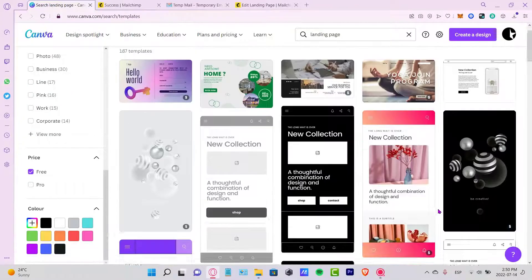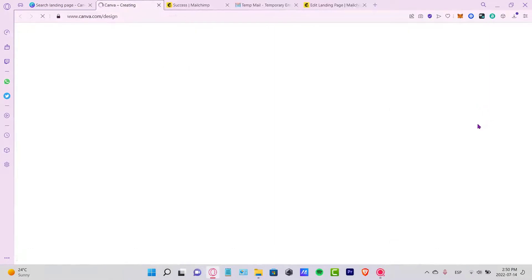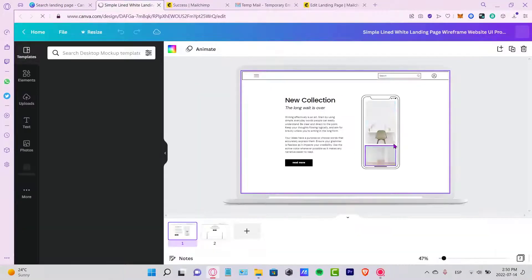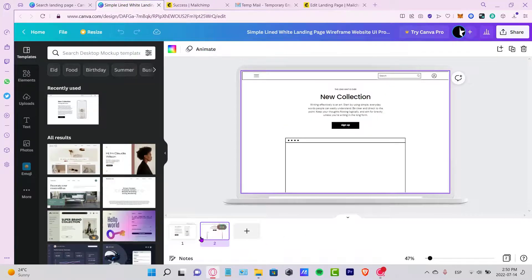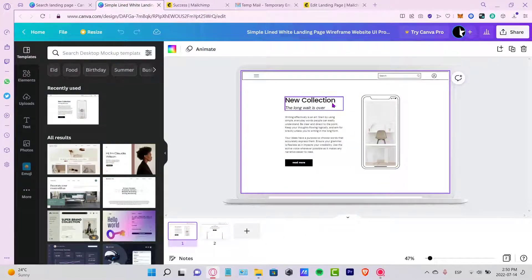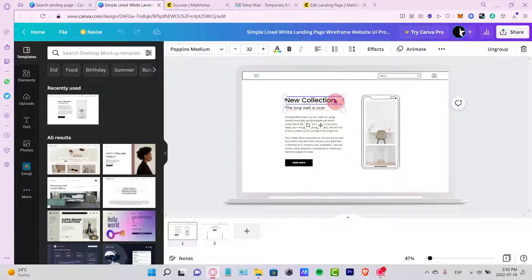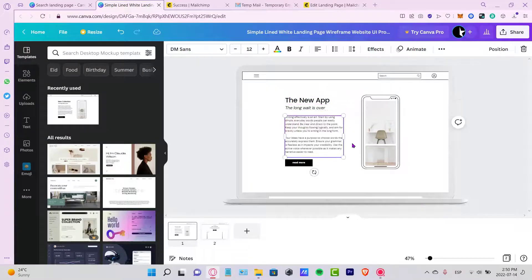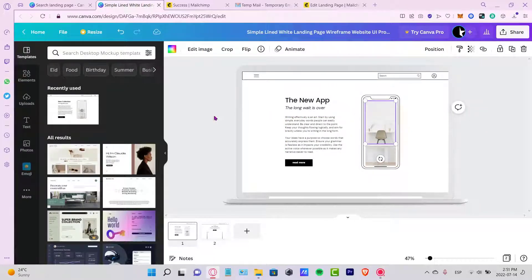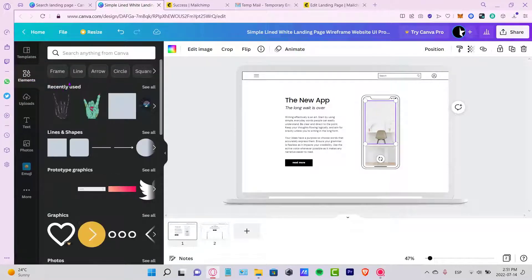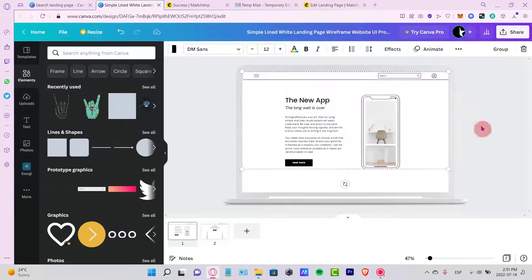Let's say I want to use this one right here. As you can see, it's a bit basic — it says 'new collection' and 'the long wait is over.' What I can do is change the text to something like 'new app.' You can write here the information about what you're going to be talking about. You can also go into the elements section and select frames, lines, squares, and different things to make your landing page more accessible.